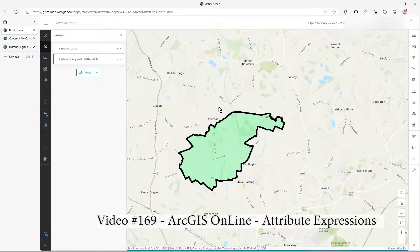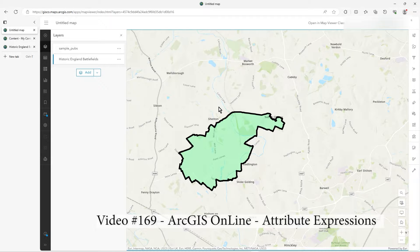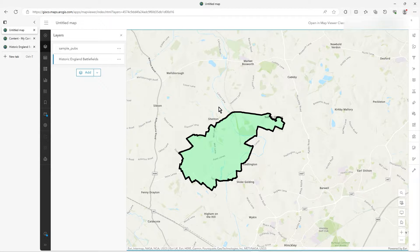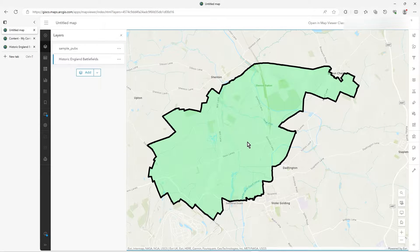In this video I just wanted to introduce you to attribute expressions. These are really powerful — I use them a lot. It's a great way to add dynamic data to your pop-ups, labels, and so on, without actually adding to the feature service or creating a new field to do something. We're going to do a relatively simple attribute expression, but hopefully from there you'll be able to do what you want.